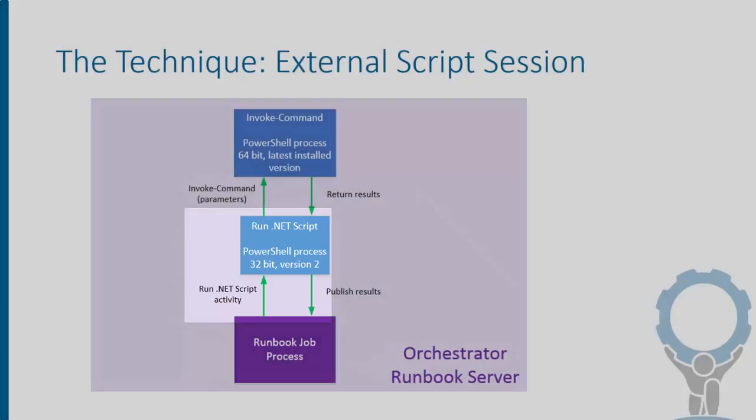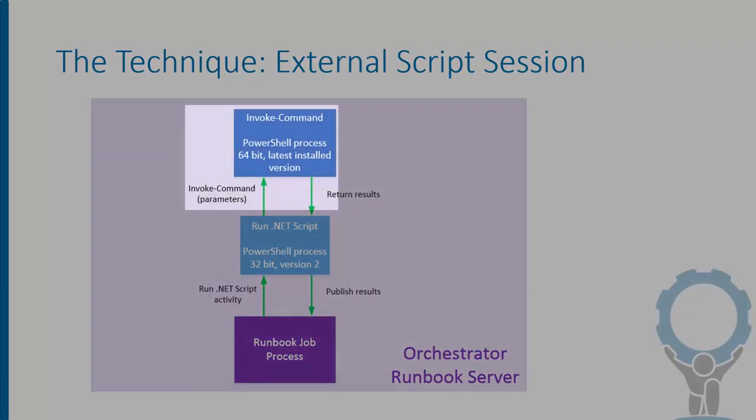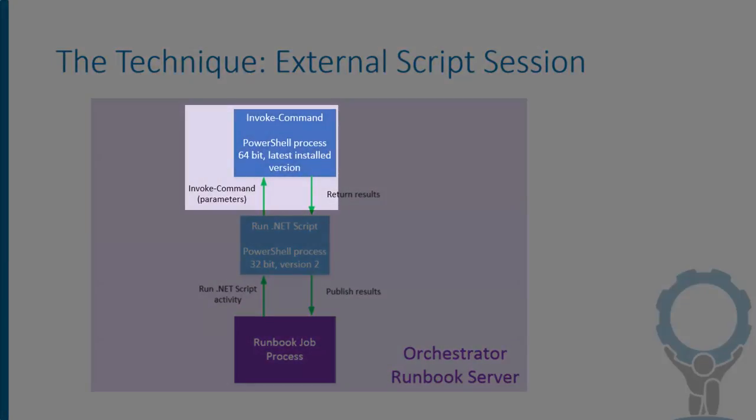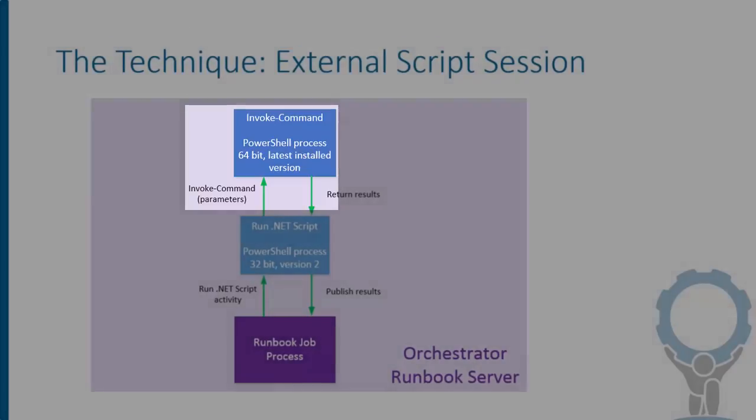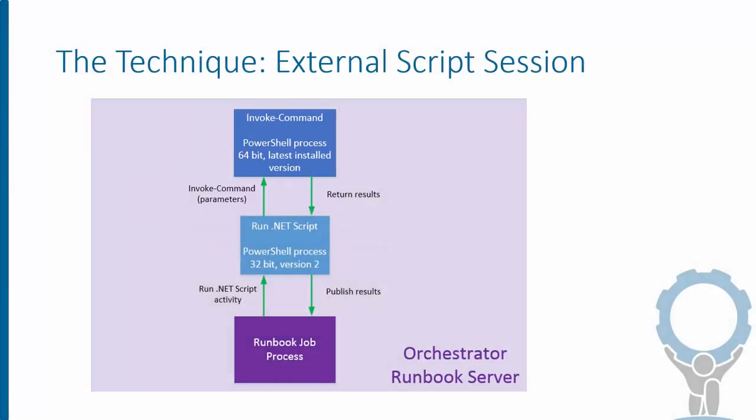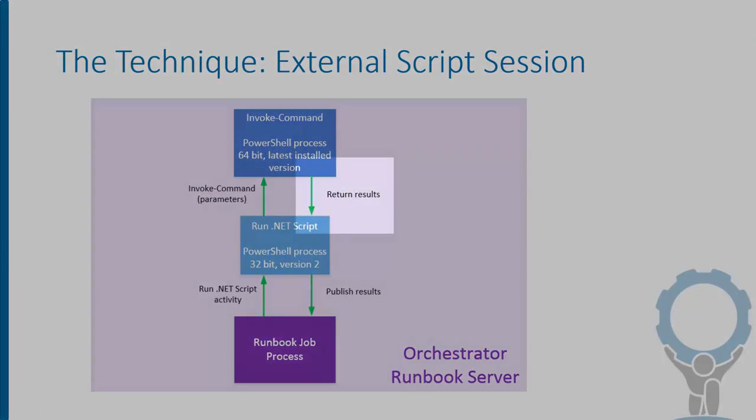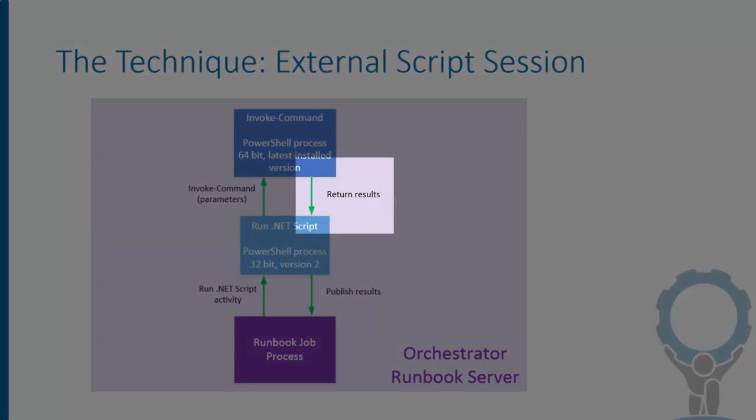What we're going to do from there is call Invoke-Command, which is a PowerShell cmdlet, to run code in a new session. And that's the second session at the top that is the latest version of PowerShell in a 64-bit process. Everything we want to do, we'll do there, and then we'll return our results back to the .NET script activity.